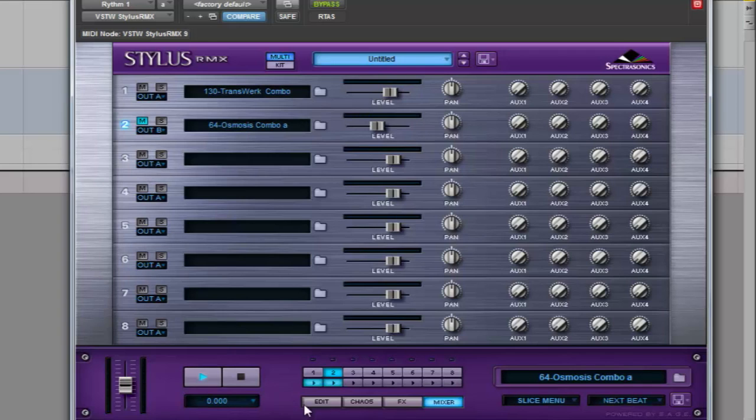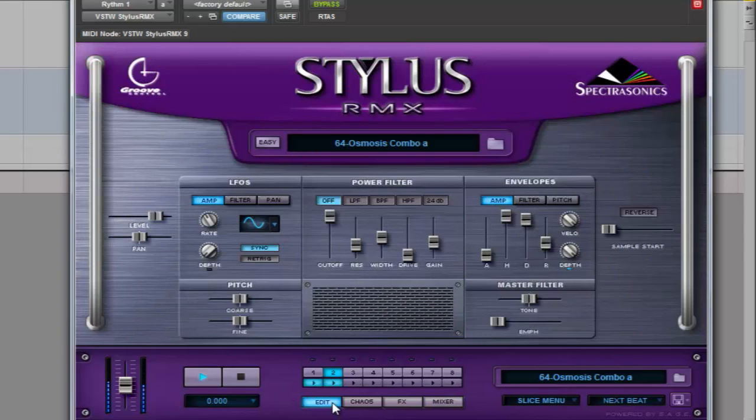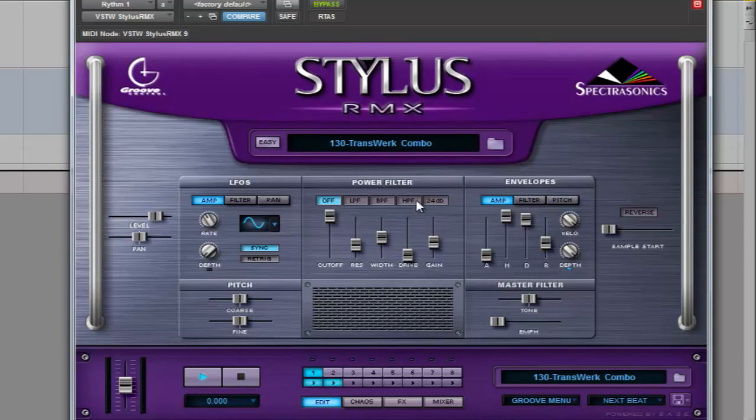Let's see the functionalities of the Edit tab. We can choose between the low pass filter, band pass filter, or high pass filter within the Power Filter section.